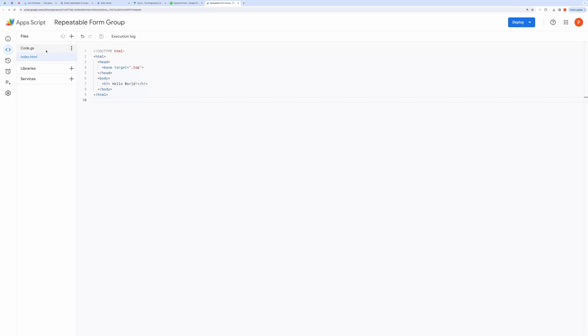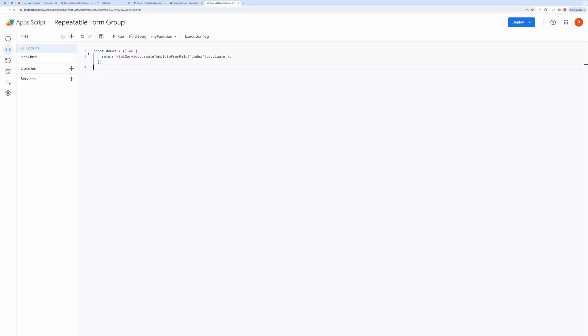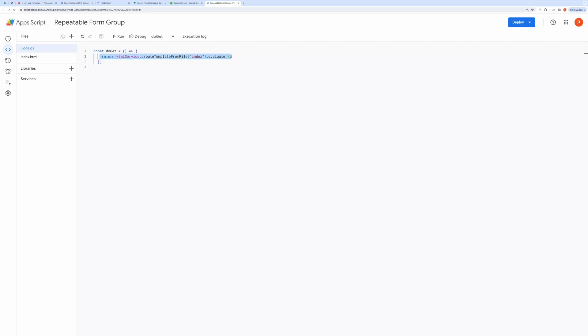To do that, open code.gs file and then paste this do get method. The line inside this method will create HTML output after evaluating the content of index.html file. Then, we need to deploy the script to get the web app URL.